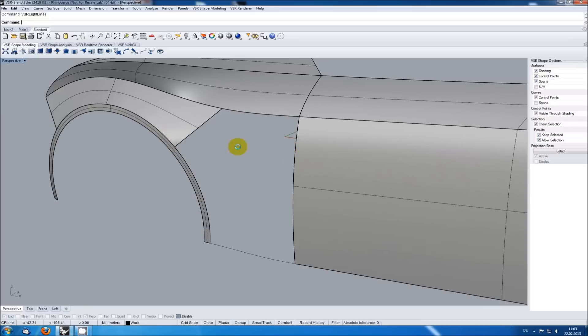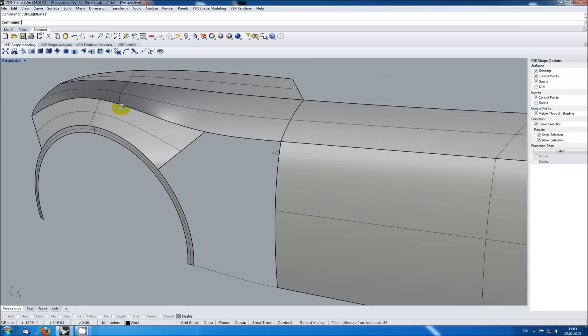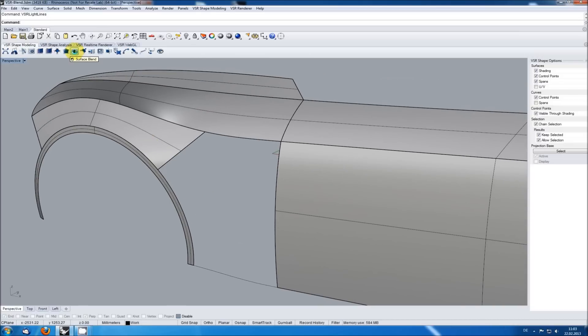In this example I want to create a blend in the upper area here so the remaining hole has four sides which I can easily fill with an untrimmed surface. So I'm starting VSR surface blend, choose curvature for both sides and select the input edges.